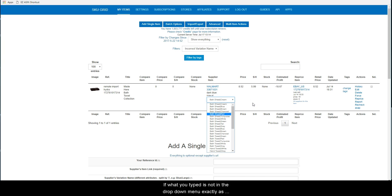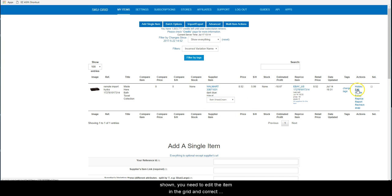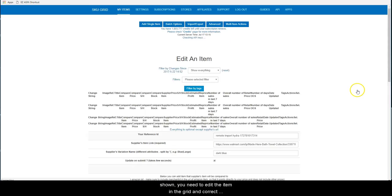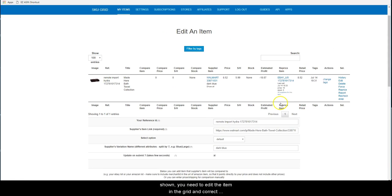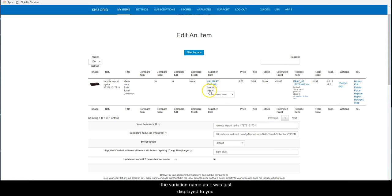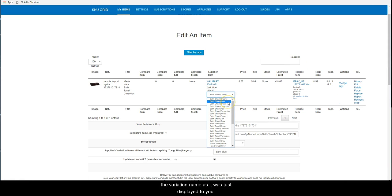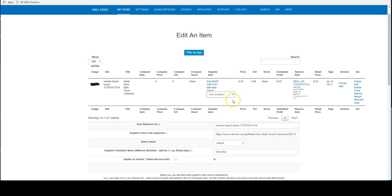If what you typed is not in the drop-down menu exactly as shown, you need to edit the item in the grid and correct the variation name as it was just displayed to you.